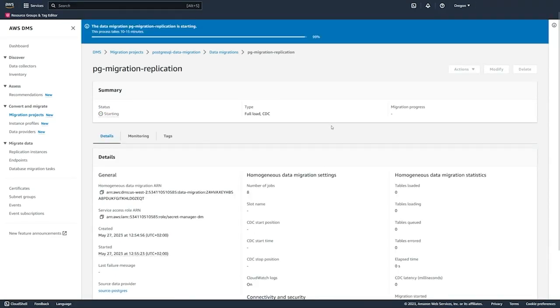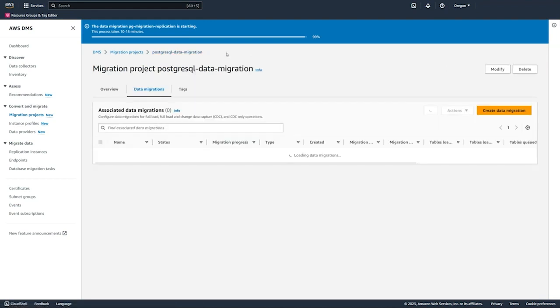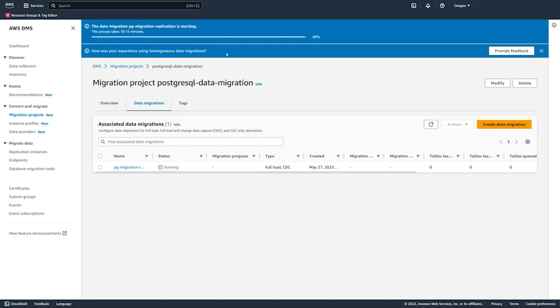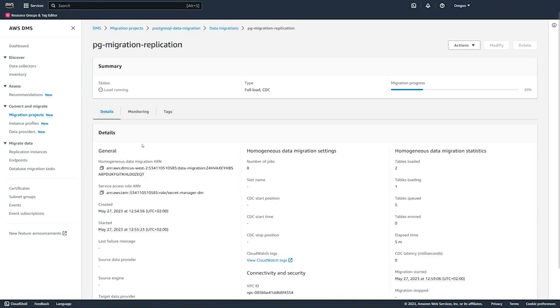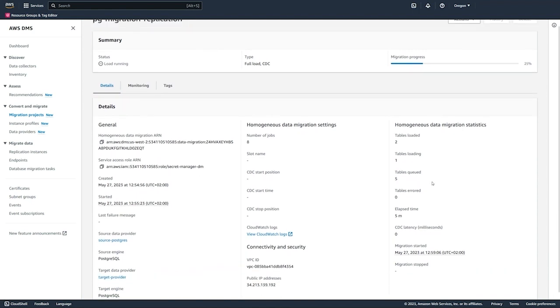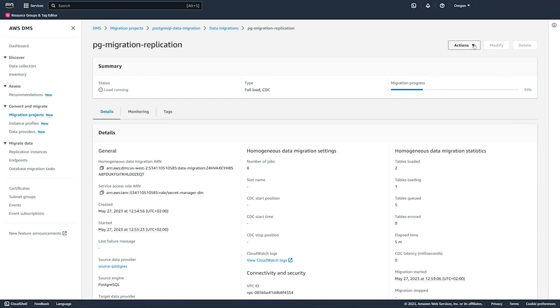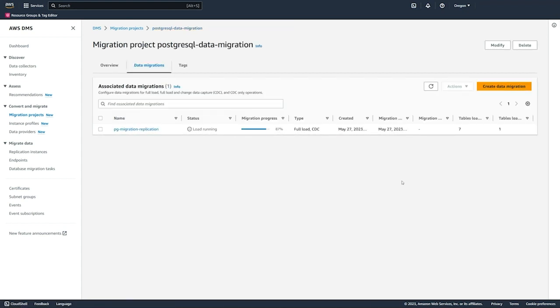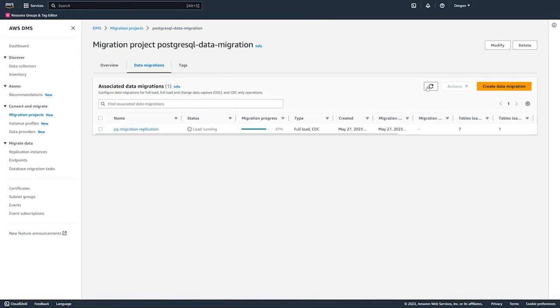We can see it's running now. The first thing DMS is doing is it's going to spin up the resources that are needed for the migration. Then it will transition to actually starting the migration once those resources are ready. We can see the migration is in progress. We have actions to stop the migration or resume it if we would like. We can go back to our data migrations table and we can track the progress of all of our migrations.